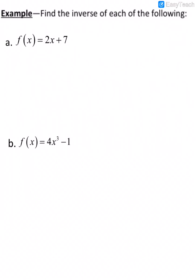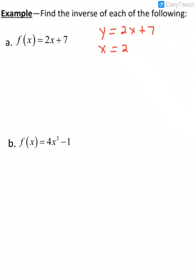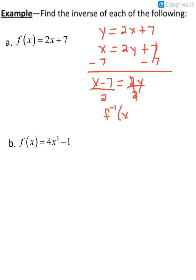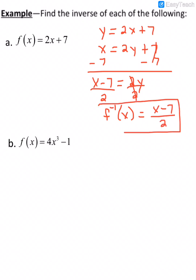Let's find the inverse of example (a). The first step is to replace f(x) with y. The next step is to switch the x and y. Then we solve for y: subtract 7 to get x minus 7 equals 2y, then divide by 2. That gives y equals (x minus 7) over 2. Replace y with the f inverse notation, and that is the inverse of the function.